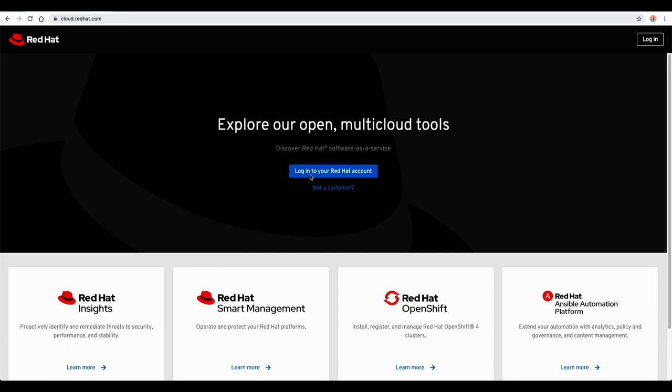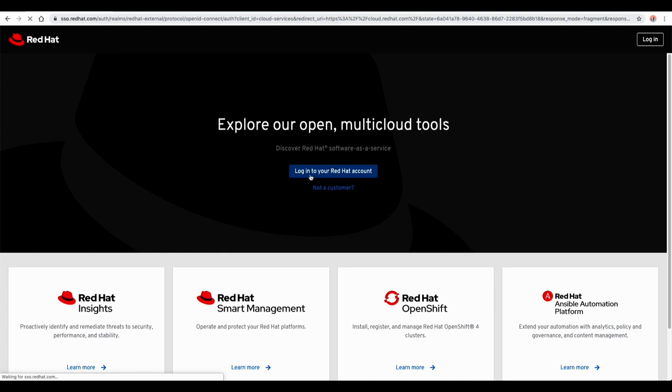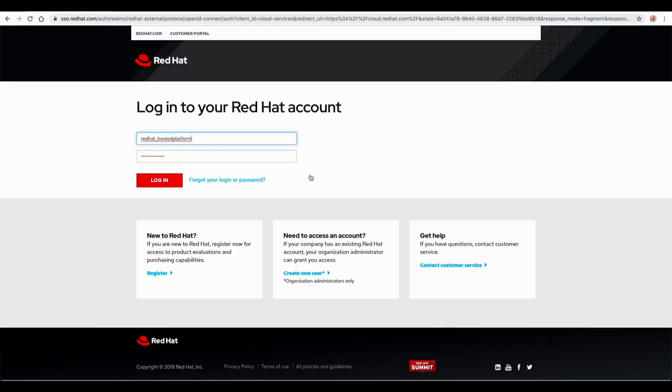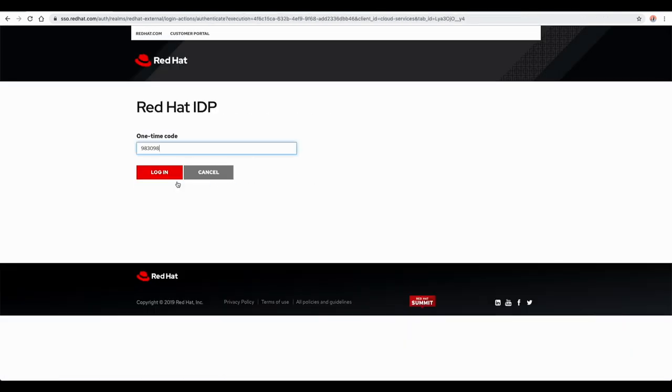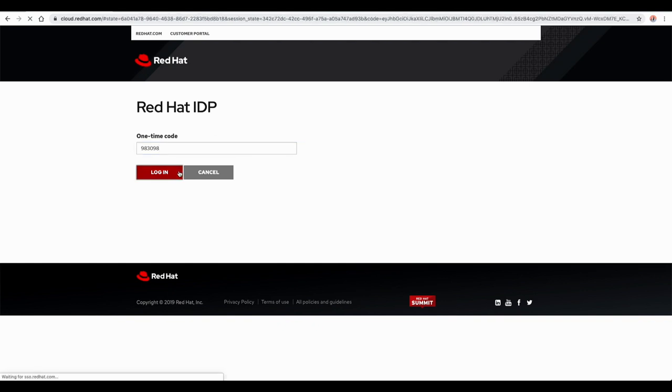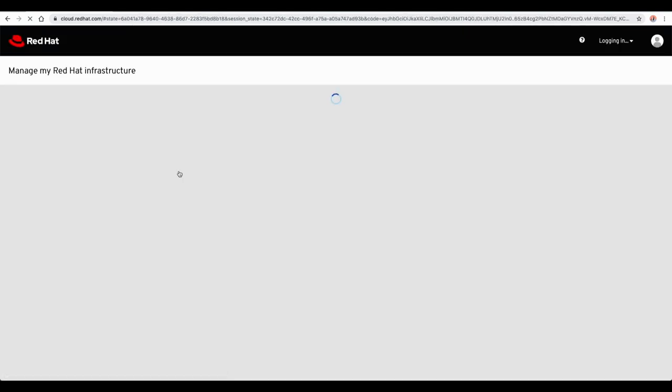Hello, today's video will show you step-by-step installation of OpenShift dedicated. Access to the OpenShift cluster manager is controlled via Red Hat single sign-on with optional two-factor authentication security.